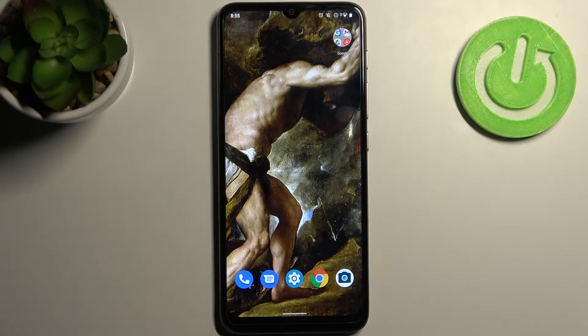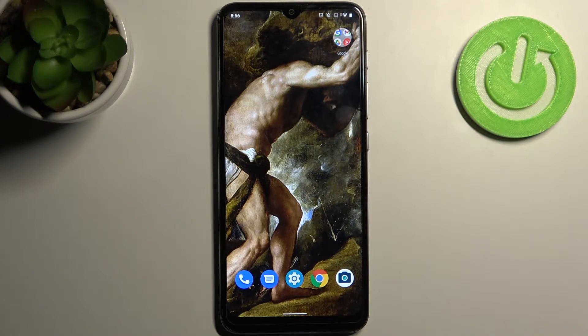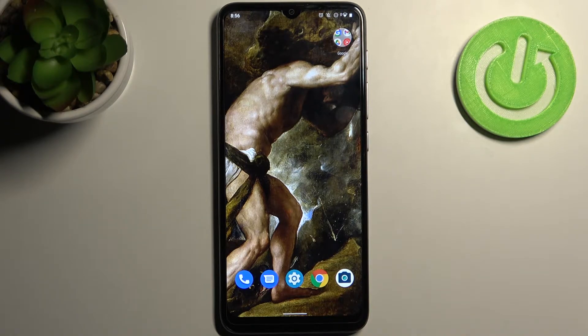Here I have my Moto E20, and today I'm going to show you how to enable power saving mode on this device.